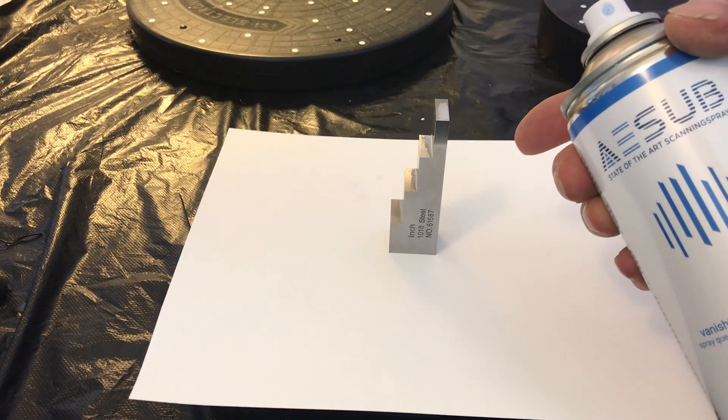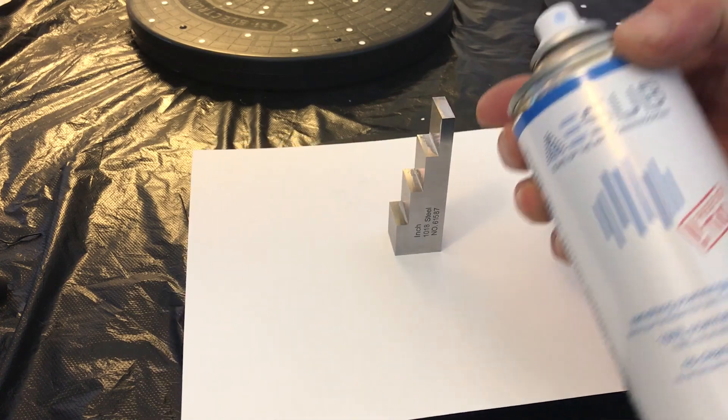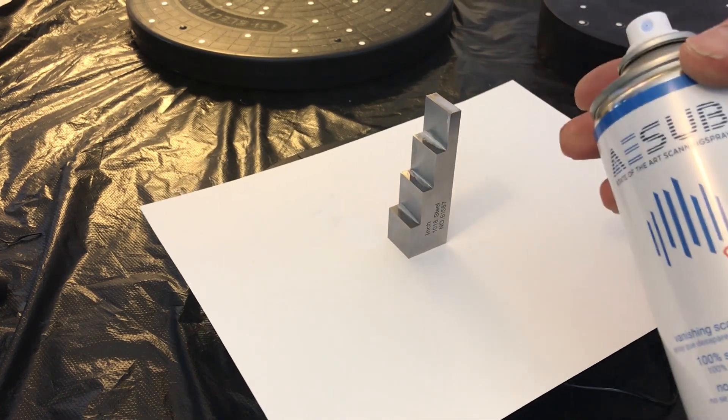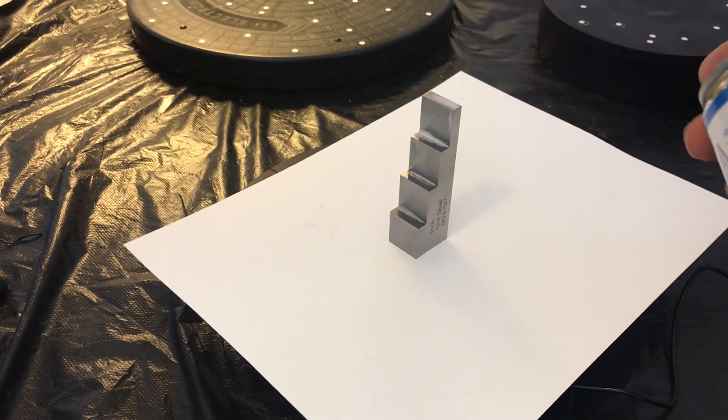This step block is very shiny, so I'm going to put a very thin coat of ASAP blue on it to cut down the reflections.